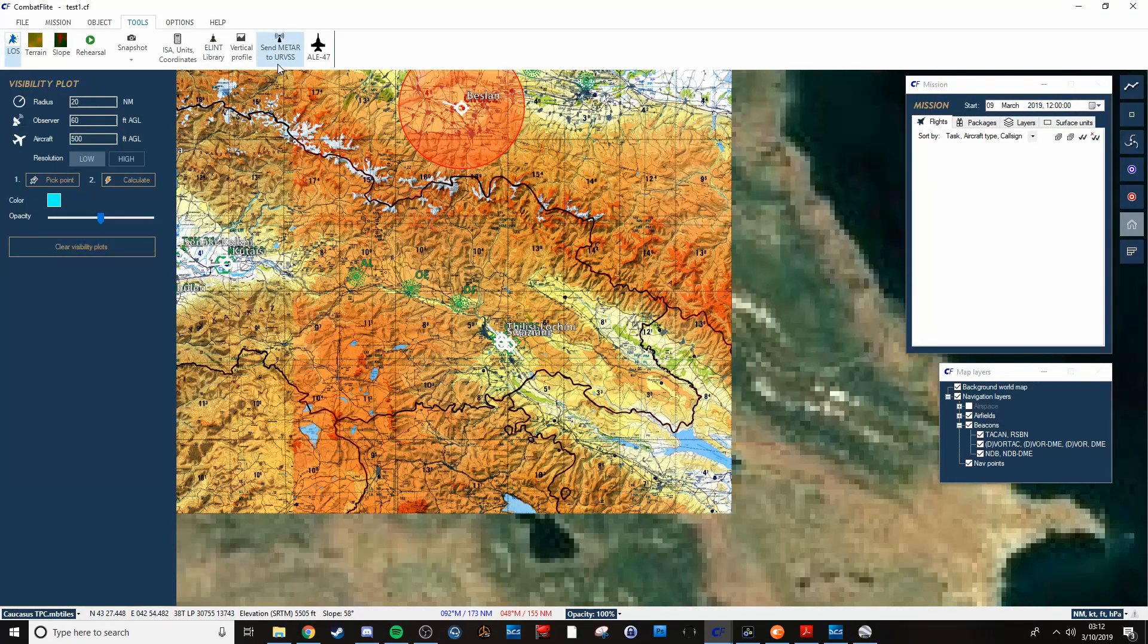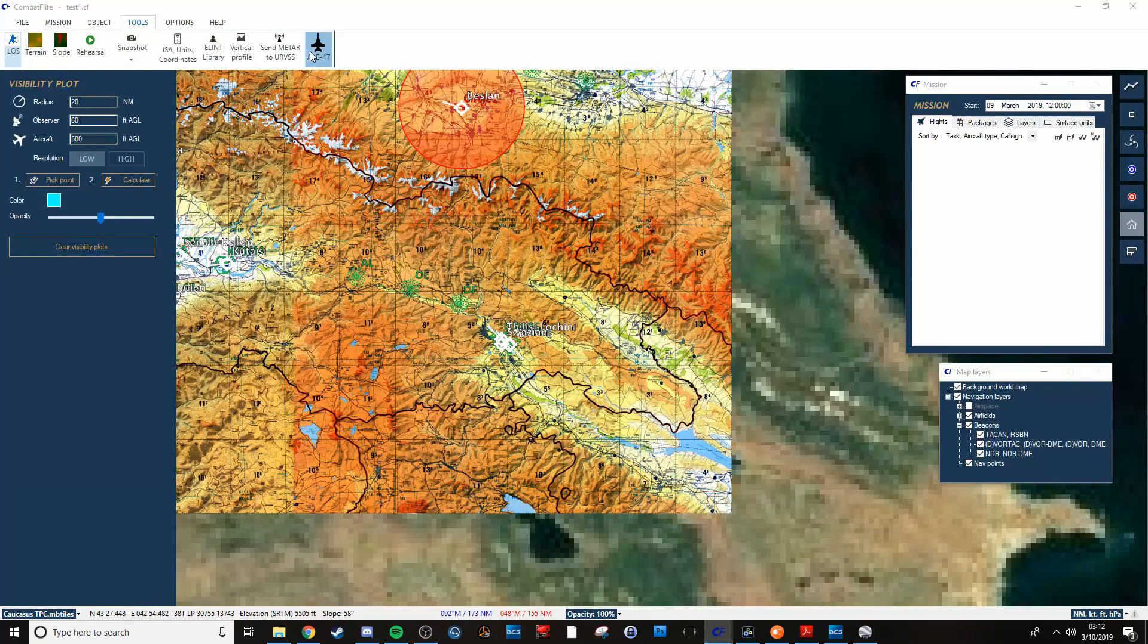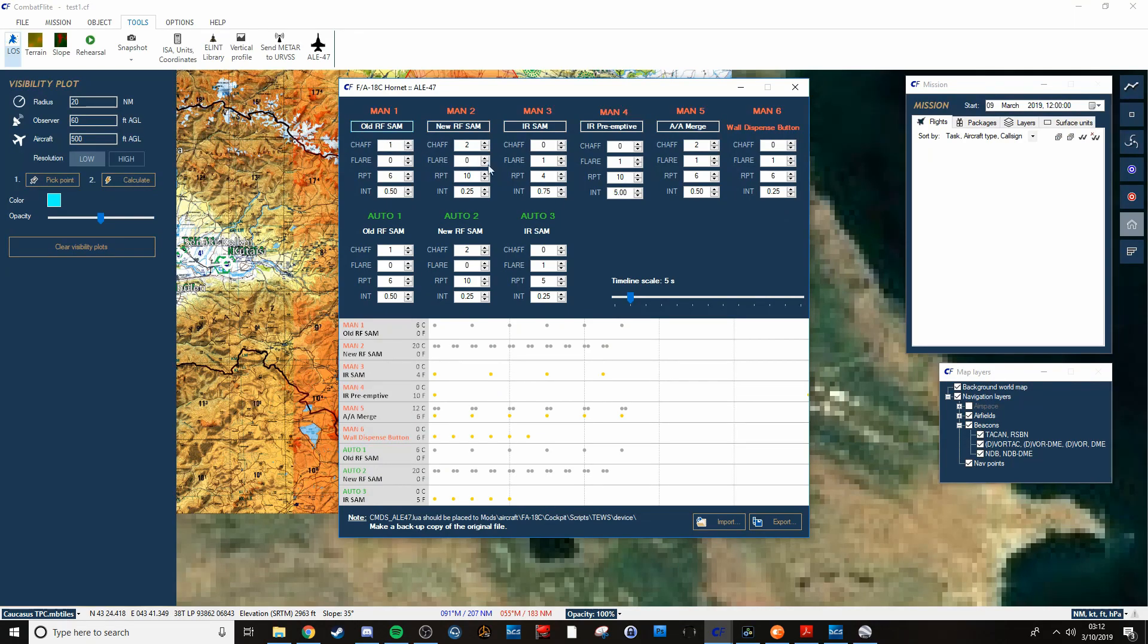And you can also upload everything to the ALE-47. If you want to do custom flare and chaff and all that stuff, you can do that.